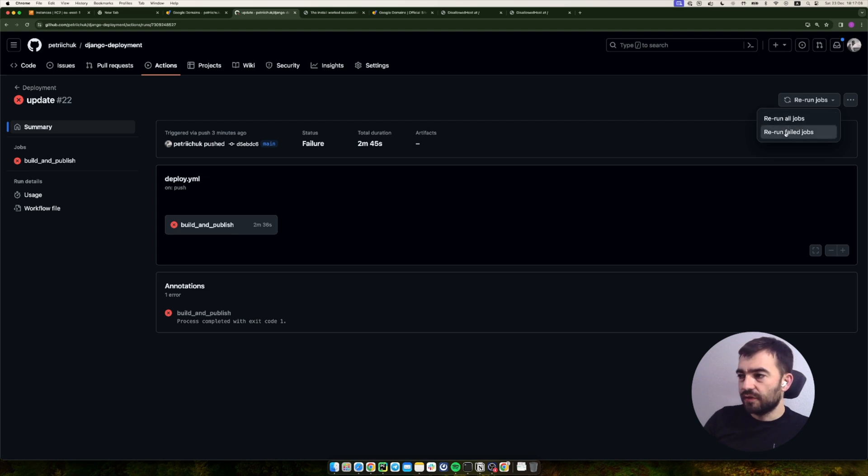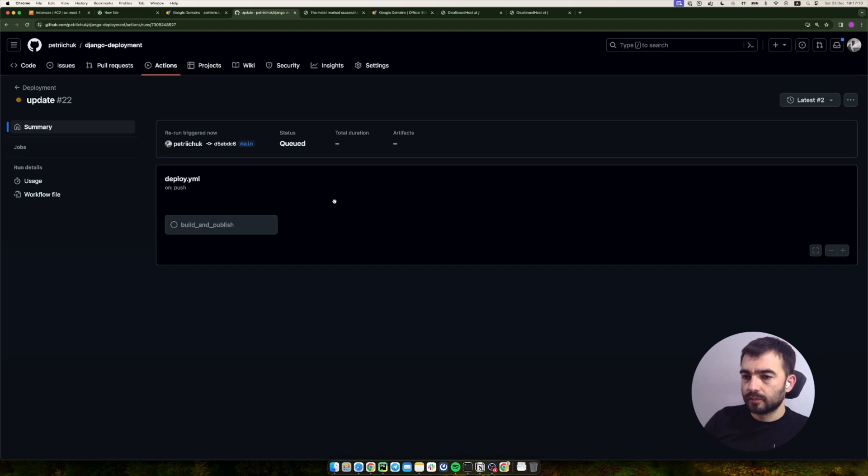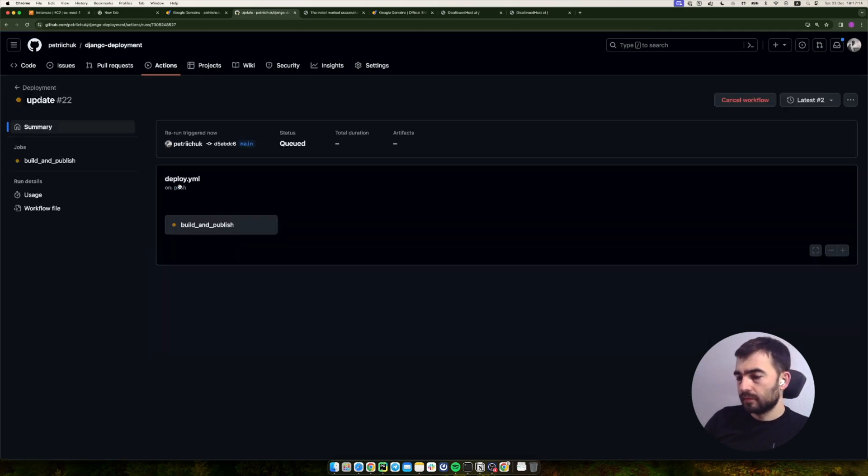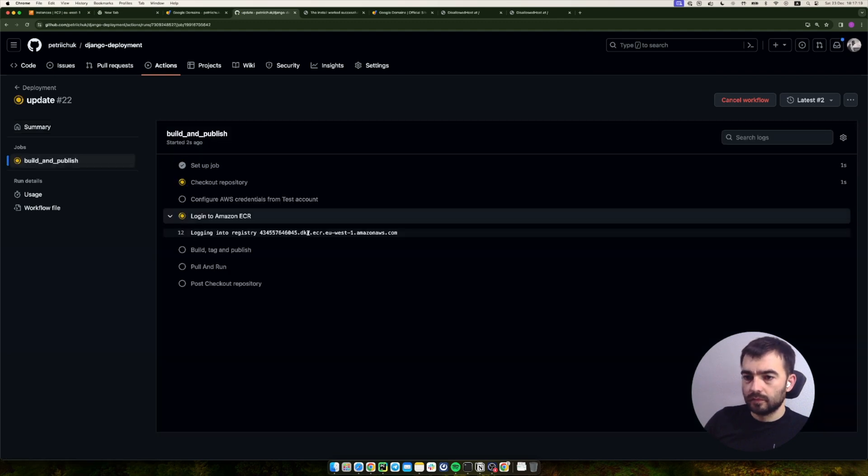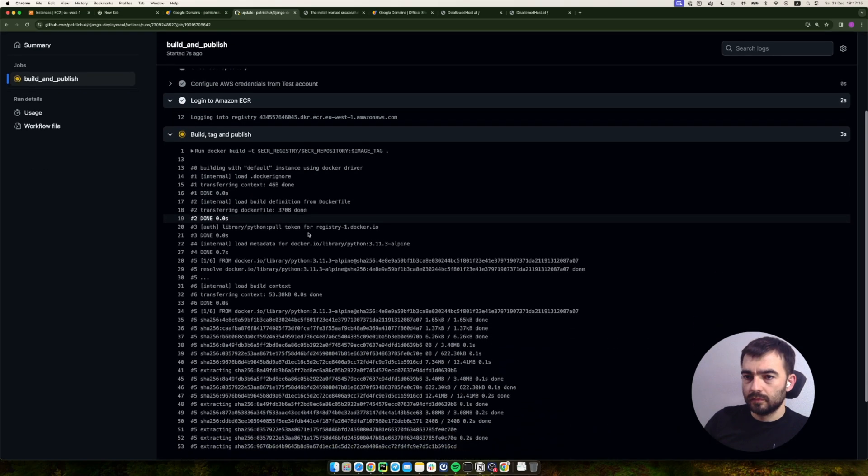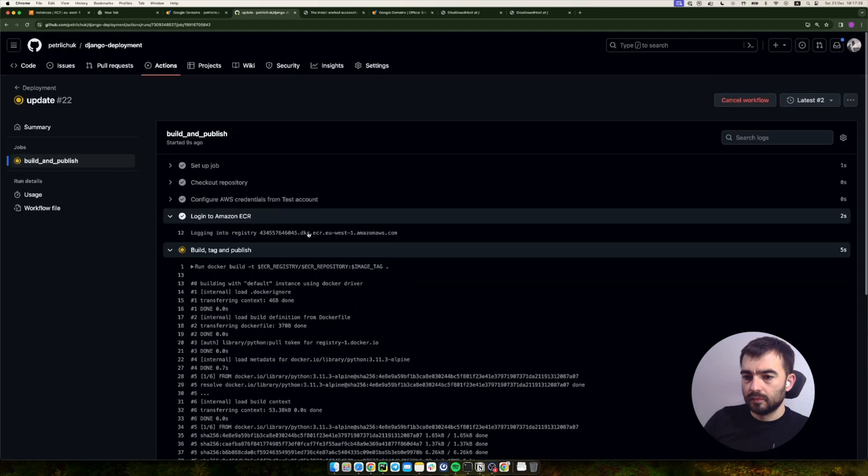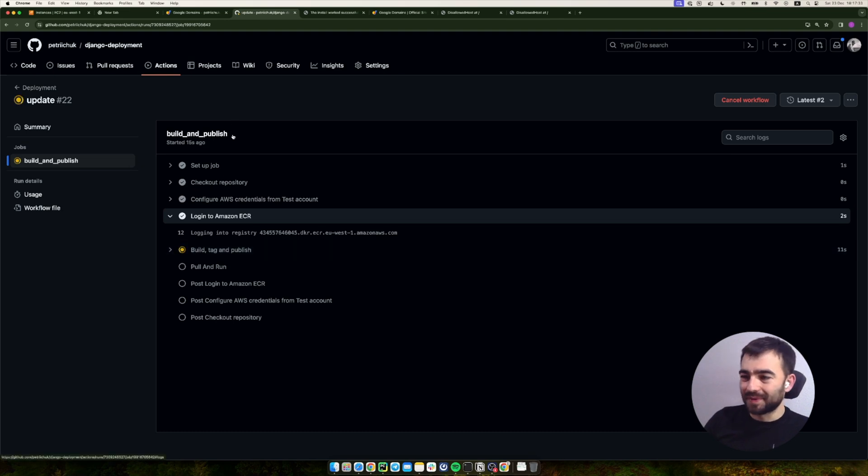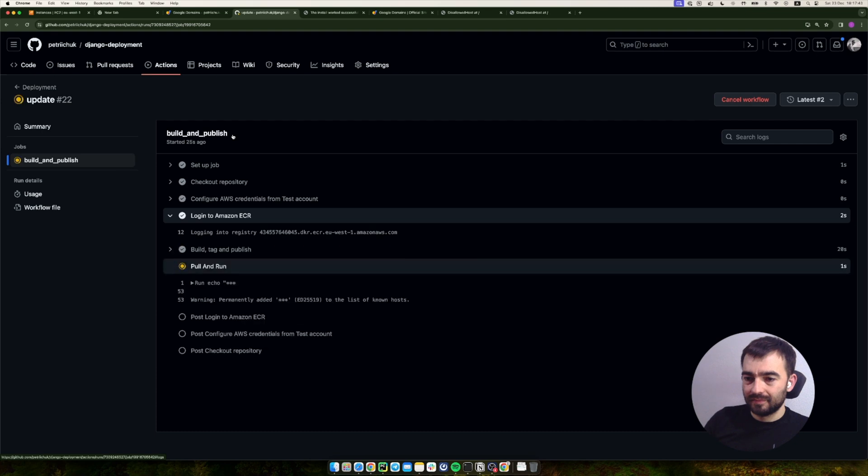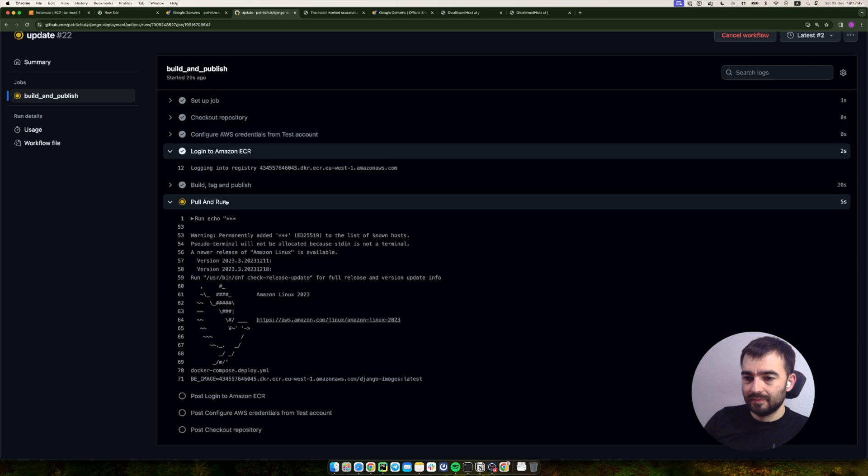Let's just rerun the failed job. It should be faster. Yeah, now it works.